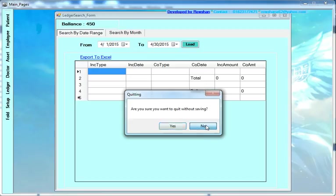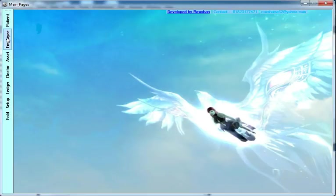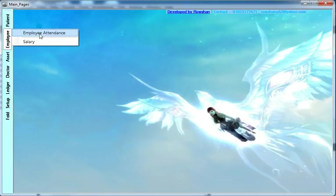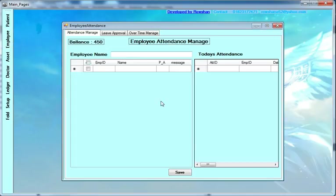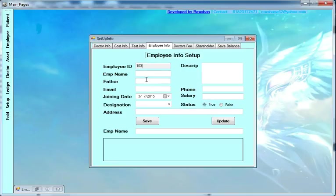You can also include employees to maintain. First of all, if you manage employees, you have to enter employee information: employee ID, name, father, mother, joining date, salary, status — true or false. If you put the status as false, the salary will not be included in the salary calculation.